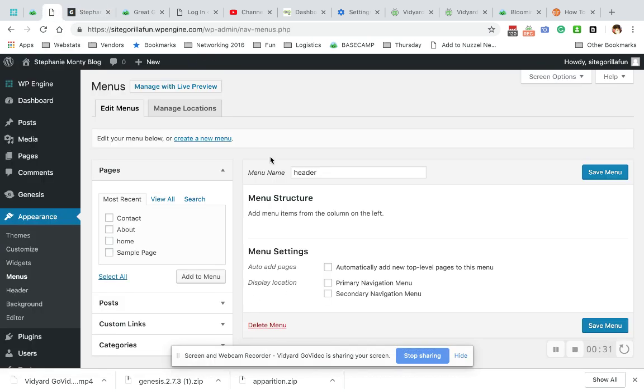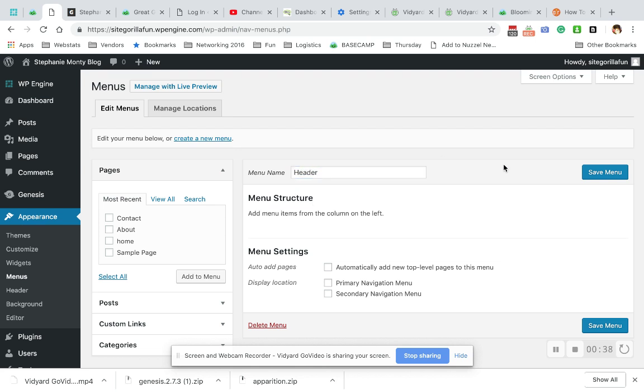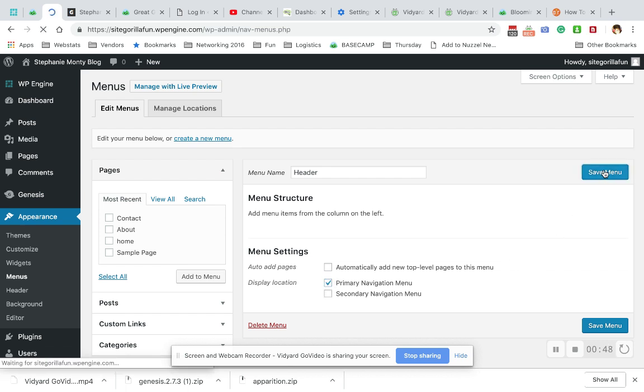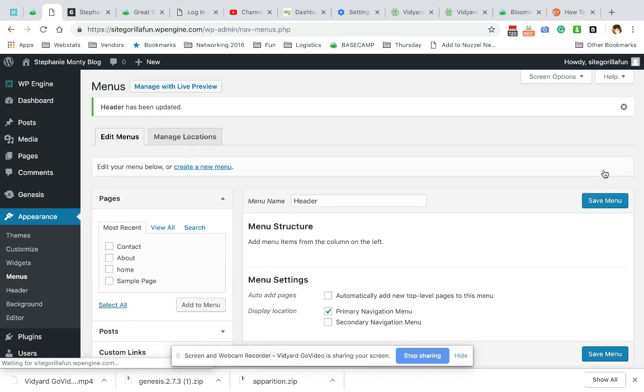What you do is go to Menus and type a menu name here. We're going to call this Header Menu. Then you have to choose where you want it to display. This theme gives me two places. I'm going to choose Primary Navigation Menu and save the menu.